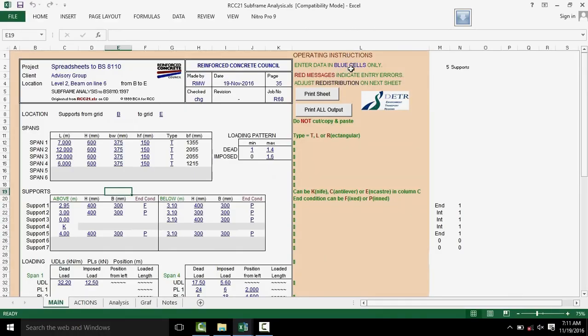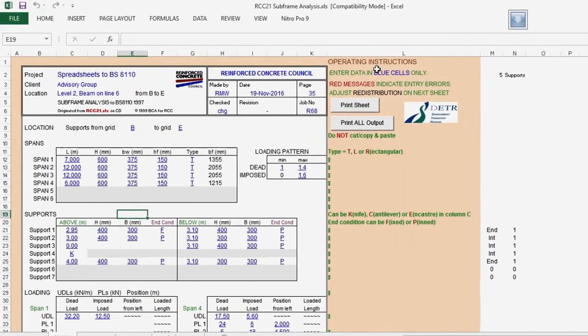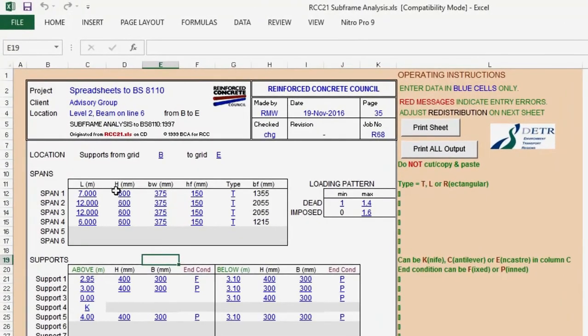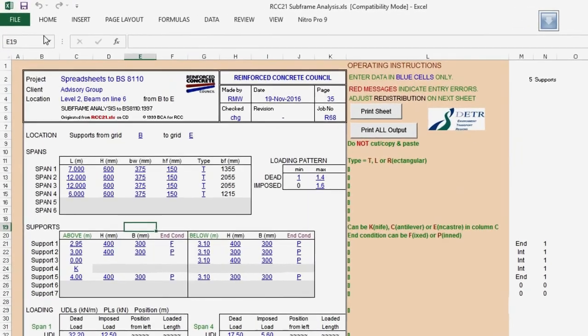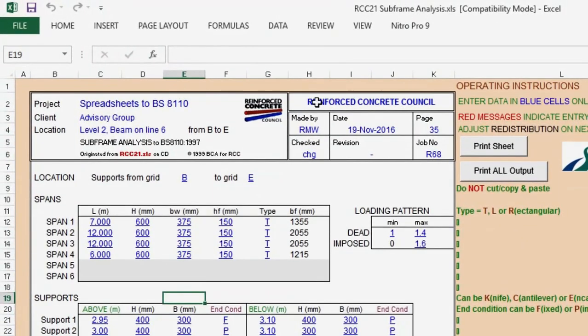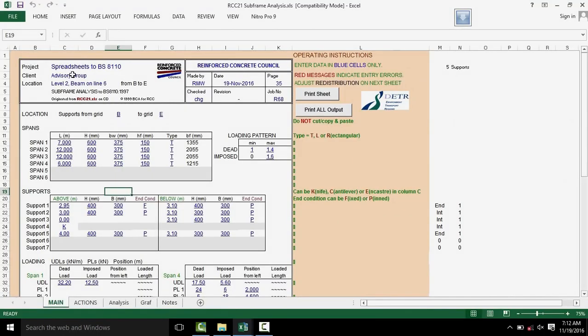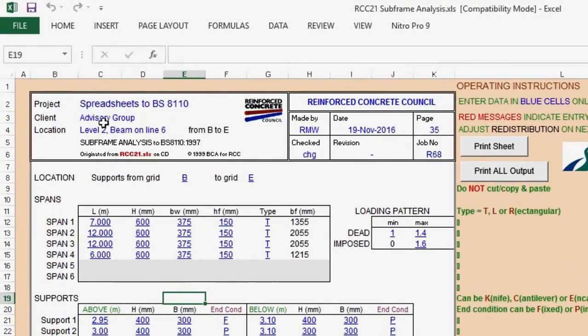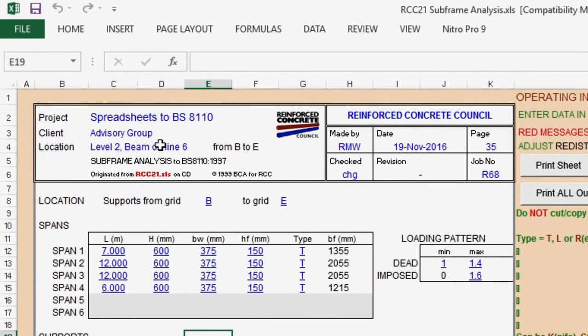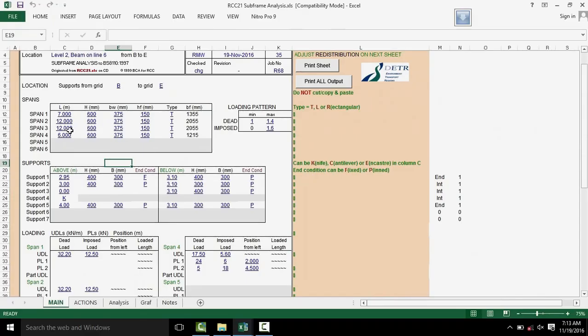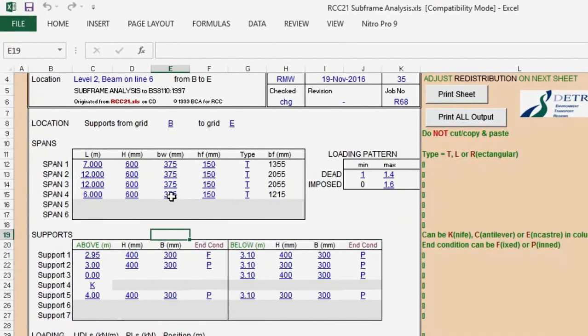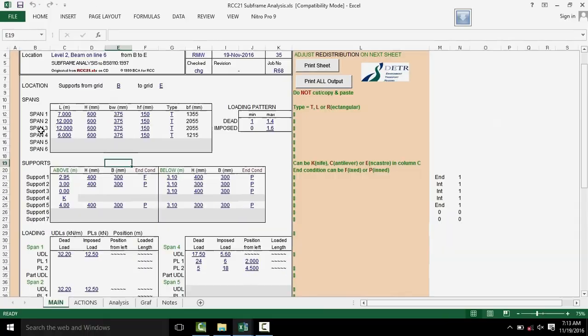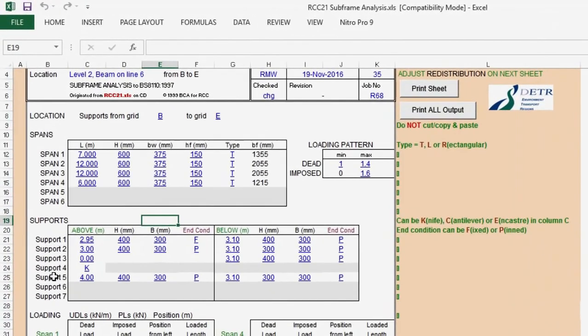The blue colored text cells is where you enter data. At the very top, you can input project name, client date, and so on, or the title of the project or the design you're carrying out. A quick observation will show that this program can analyze up to six spans and seven supports.